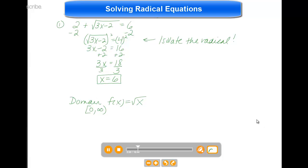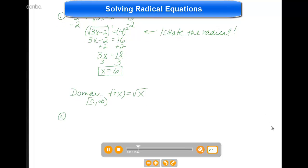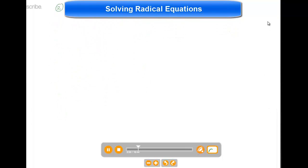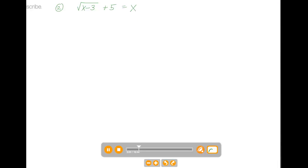Here's example 2. Let's try the square root of x minus 3 plus 5 equals x. Again, I want to isolate the radical, so I'm going to subtract 5 on both sides. And I have the square root of x minus 3 equals x minus 5. So now we've isolated that radical — I would like to eliminate it, so I'll square both sides just like we did above.